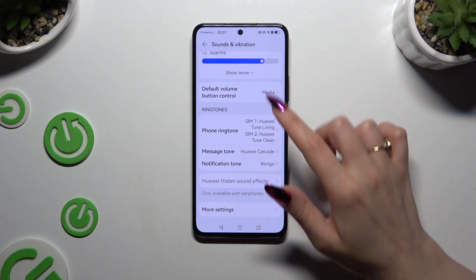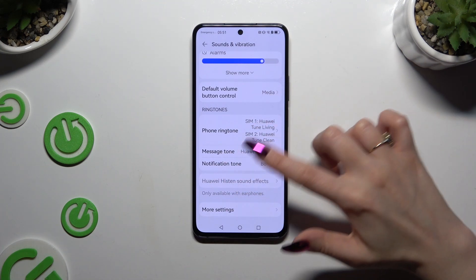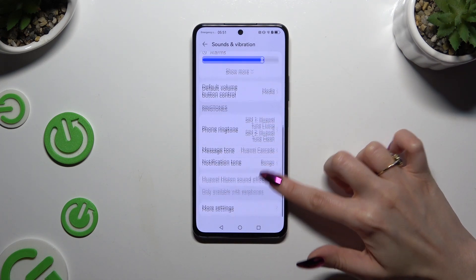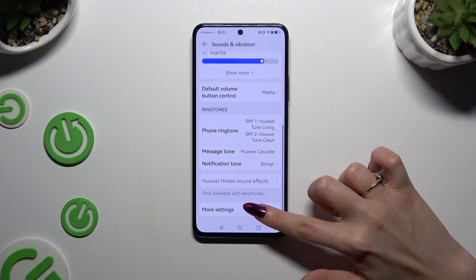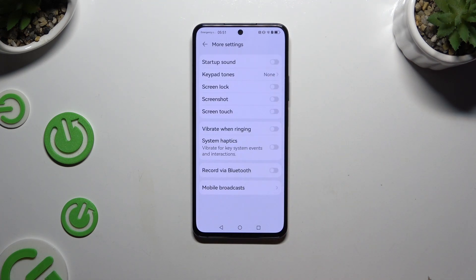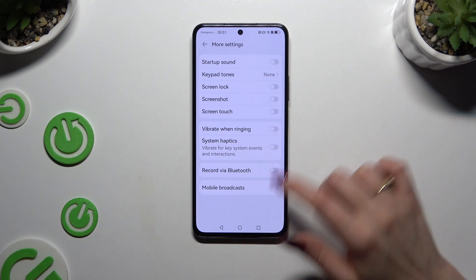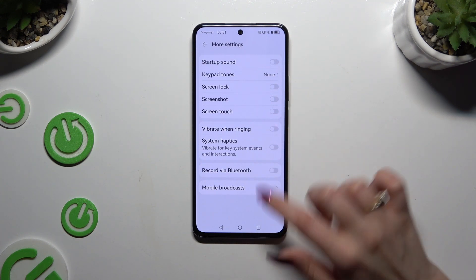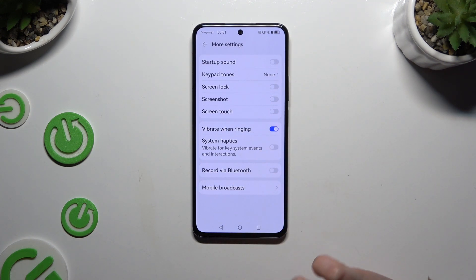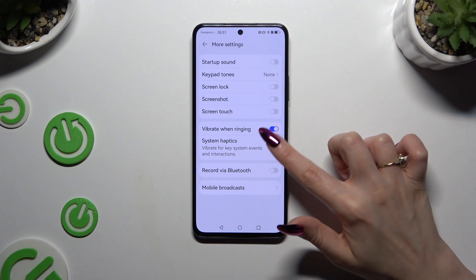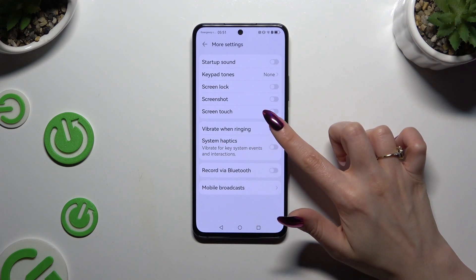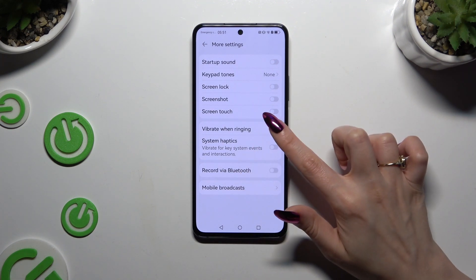When you're done with all of that, tap on More Settings available at the bottom and click on those two switches next to Vibrate when ringing and System Haptics to turn them on or off.